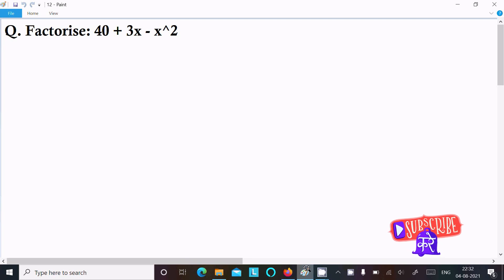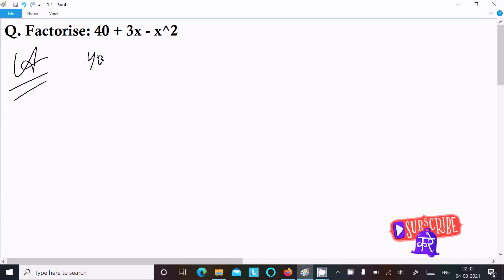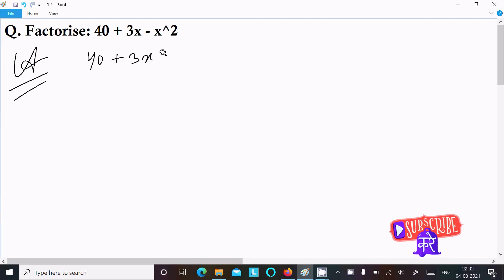In this video lecture I am going to factorize 40 plus 3x minus x square. Let's see the answer. First, here writing the given: 40 plus 3x minus x square.